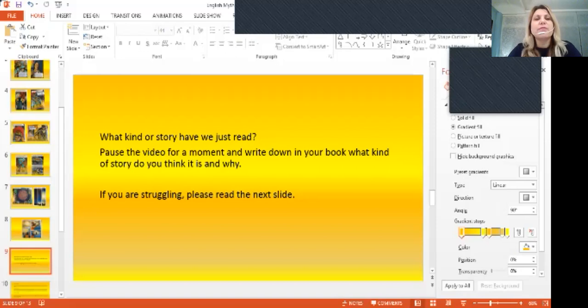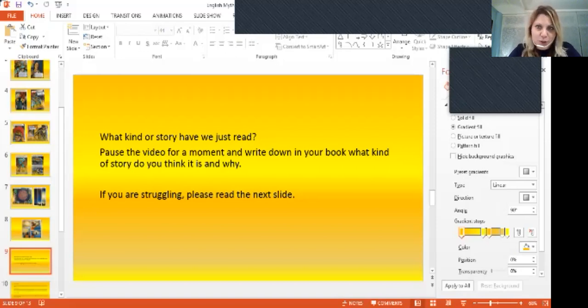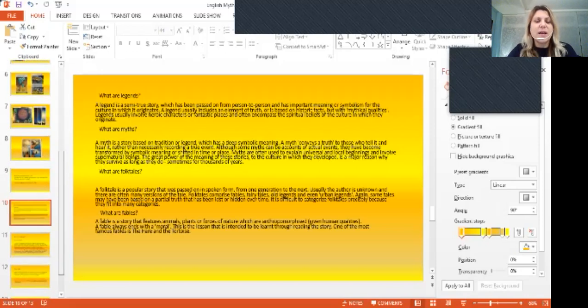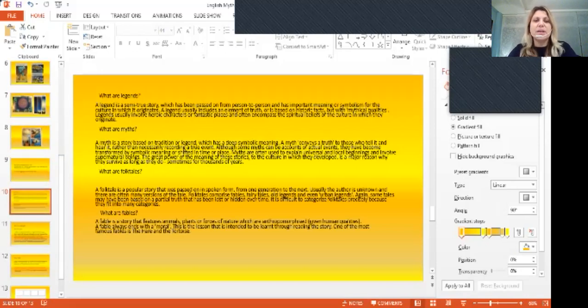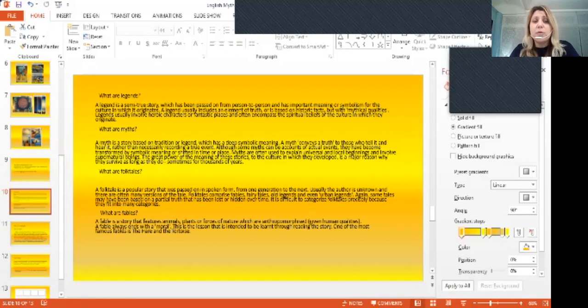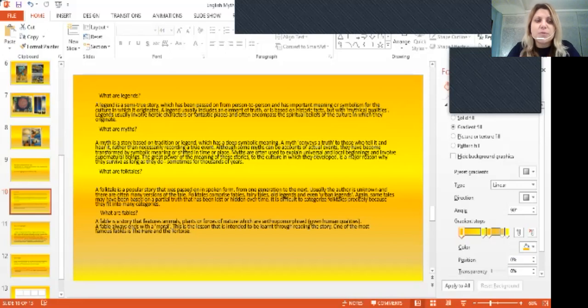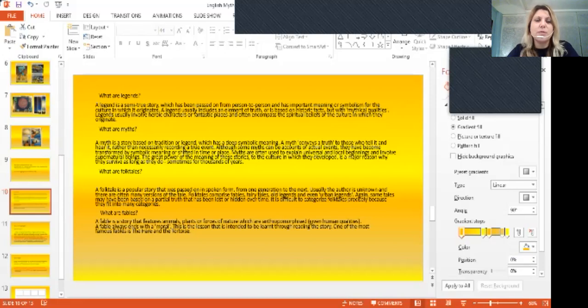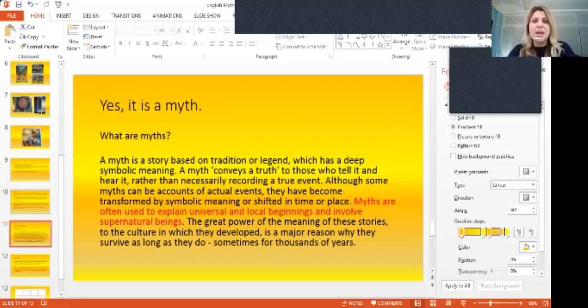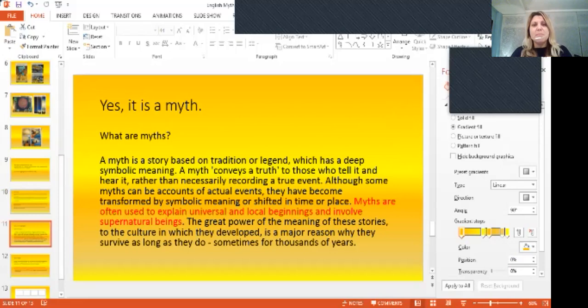However, if you're really struggling, I suggest you go straight on to the next slide. In the next slide, I have included all the definitions for legends, for myths, for folk tales, sometimes also fairy tales and for fables. So this slide should help you a bit more to recognize what kind of story we were talking about earlier, what story you have read and I can tell you it is a myth.